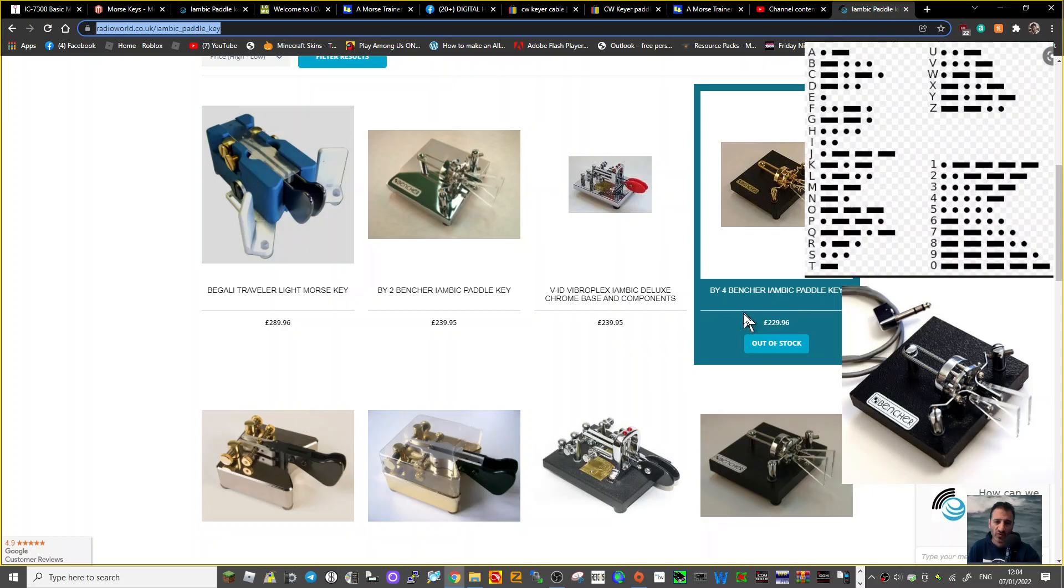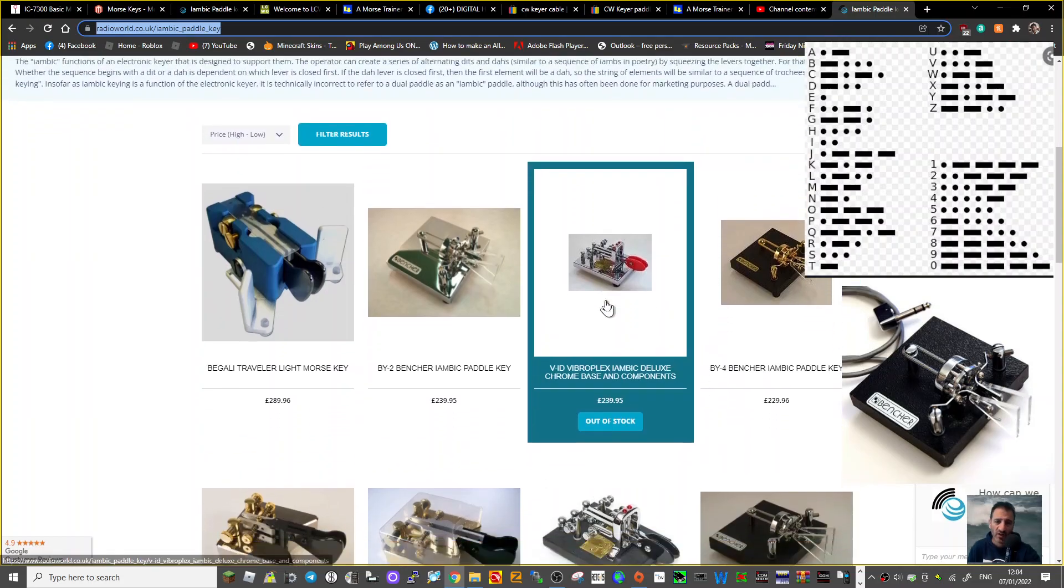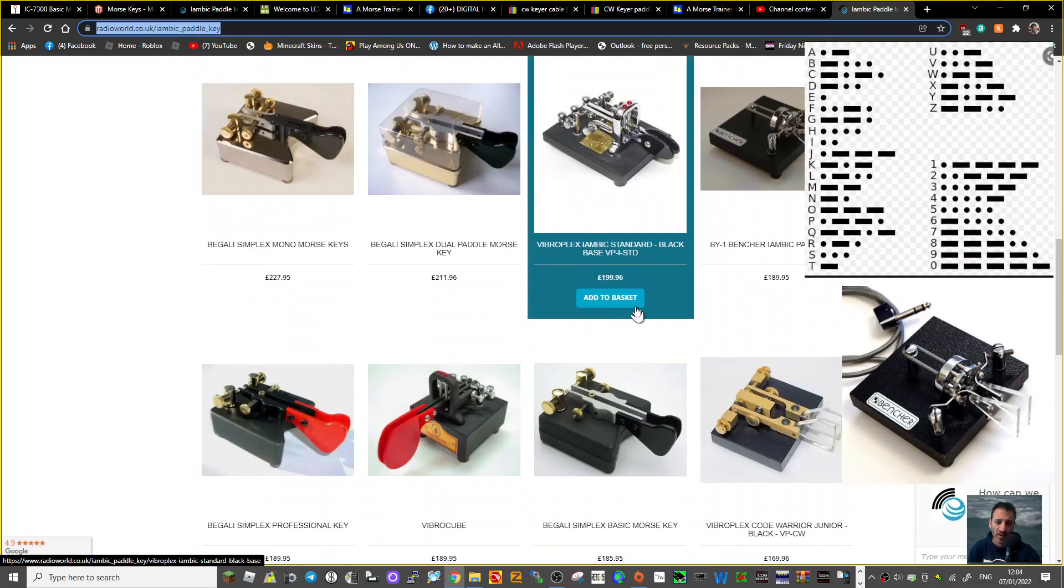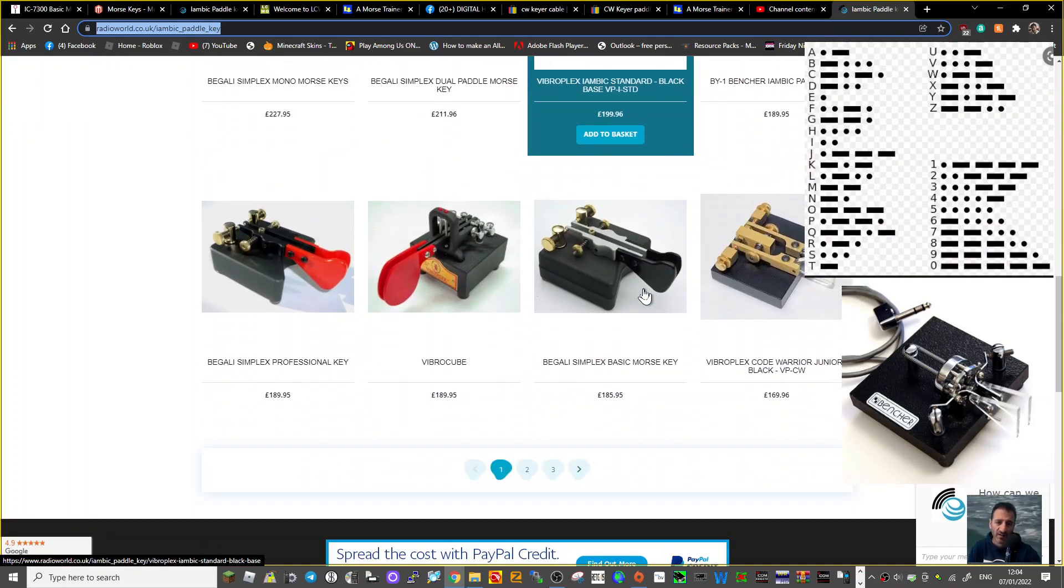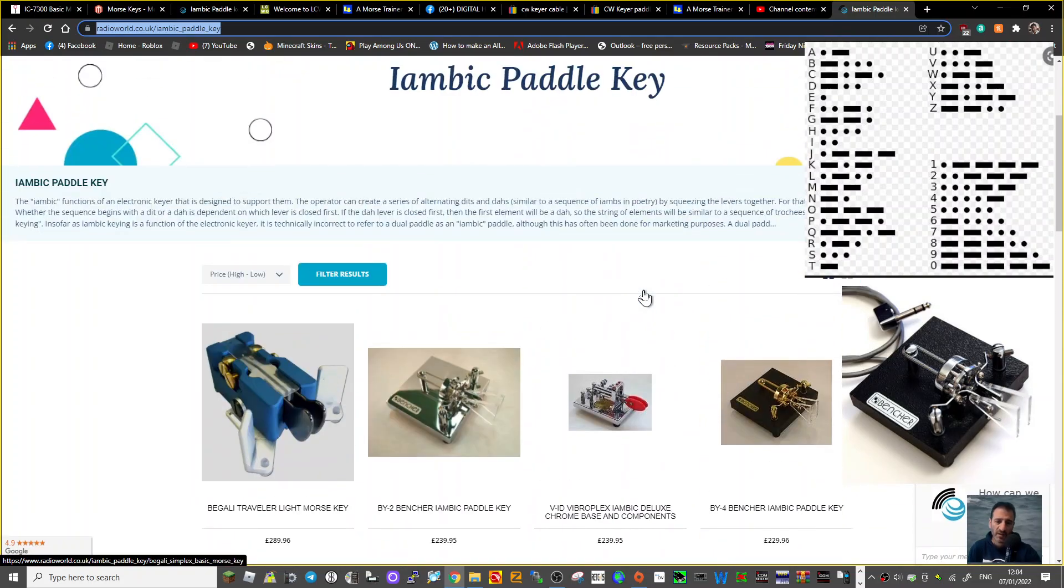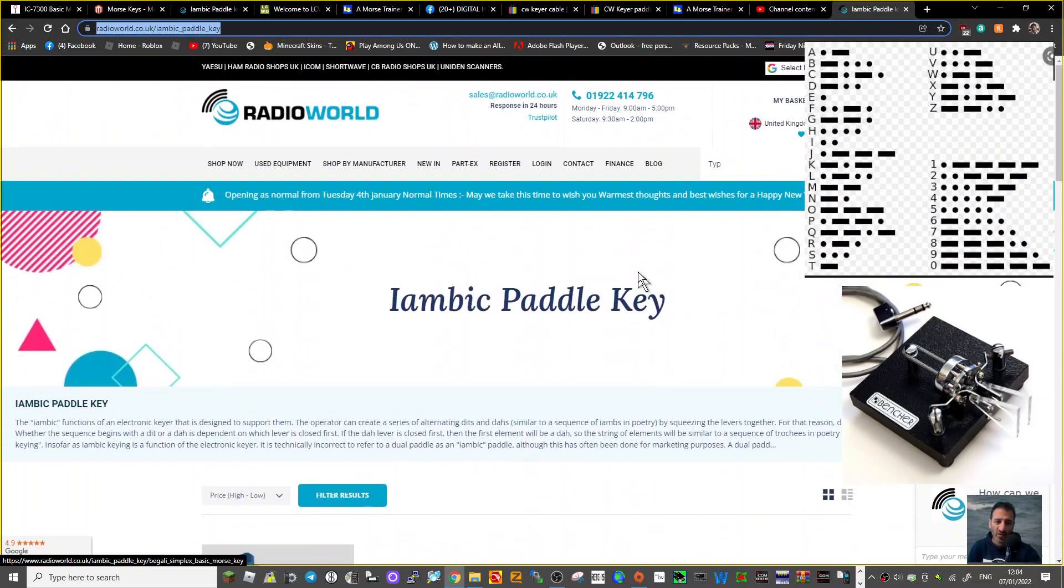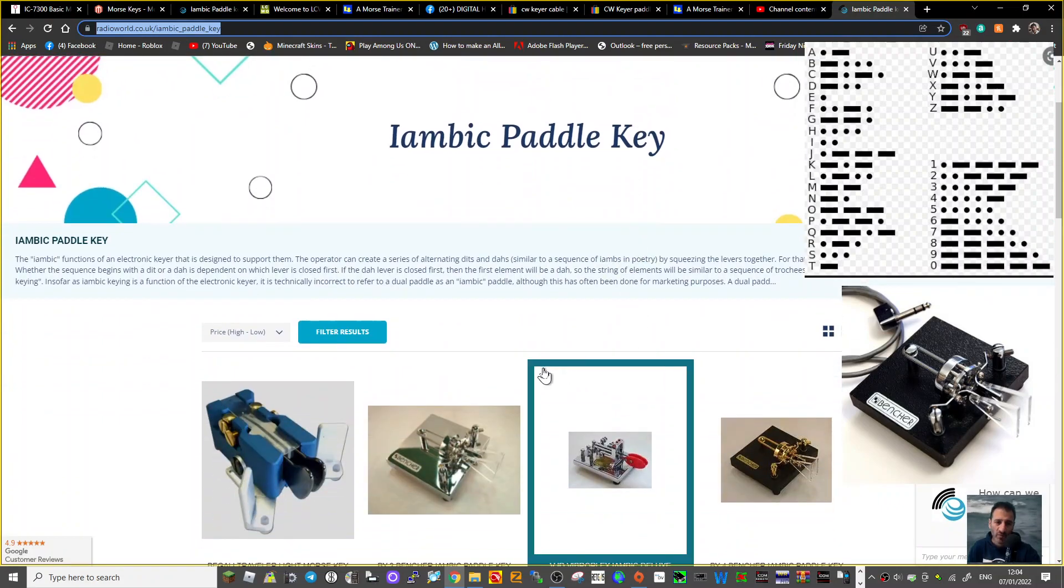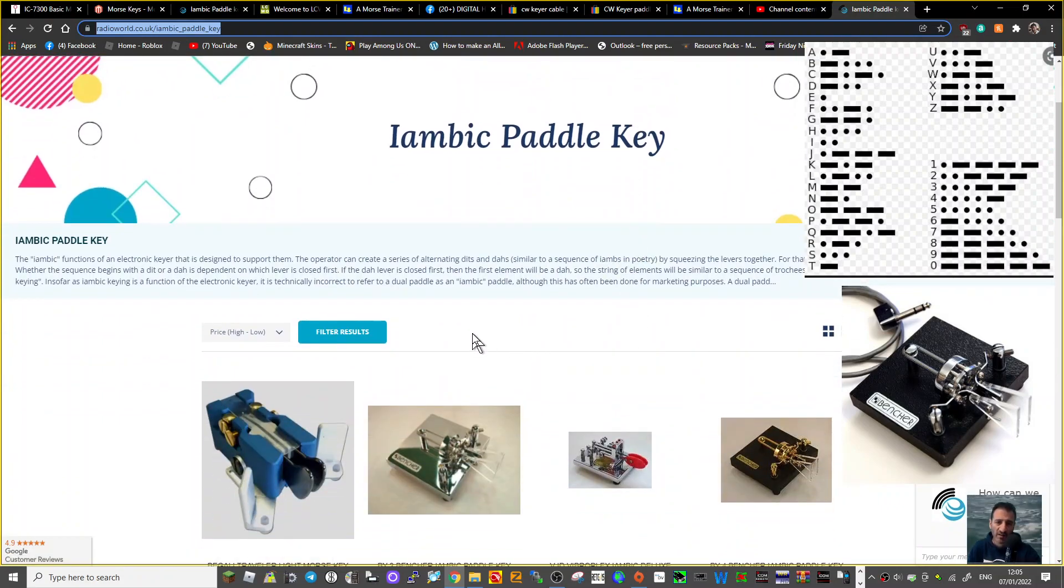The Bencher one. Yeah, I mean they're not cheap. So let's read what they say, and hopefully that will describe what iambic means, which meant nothing to me a couple of weeks ago. Let me read it.